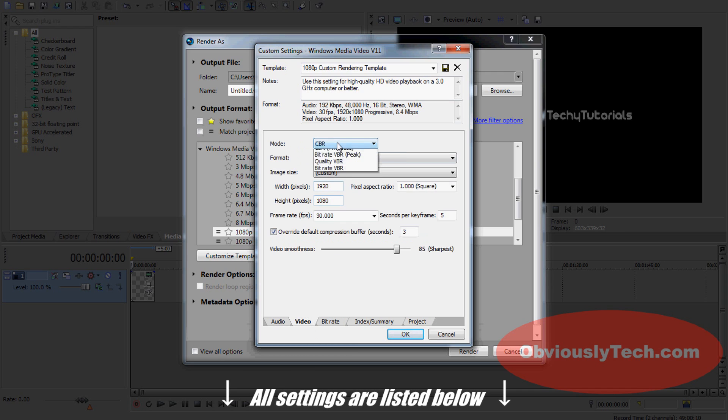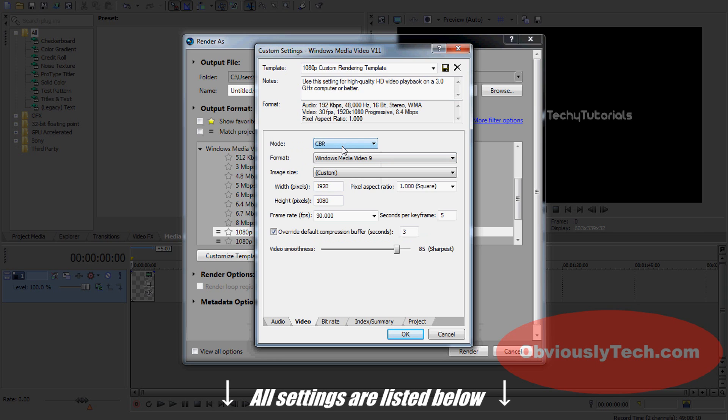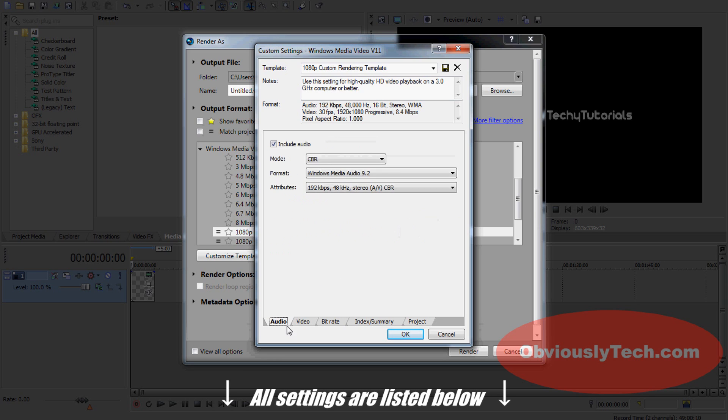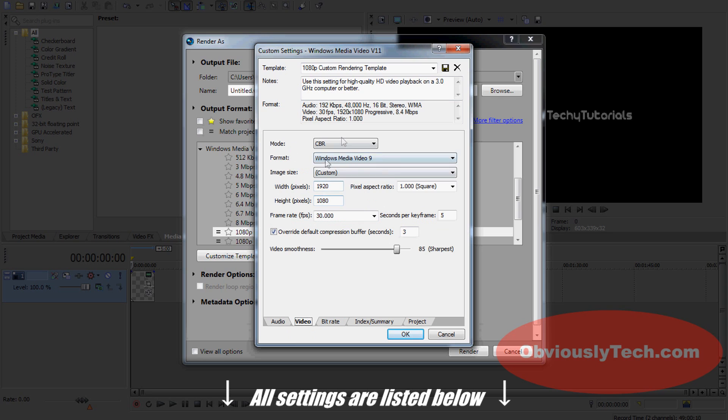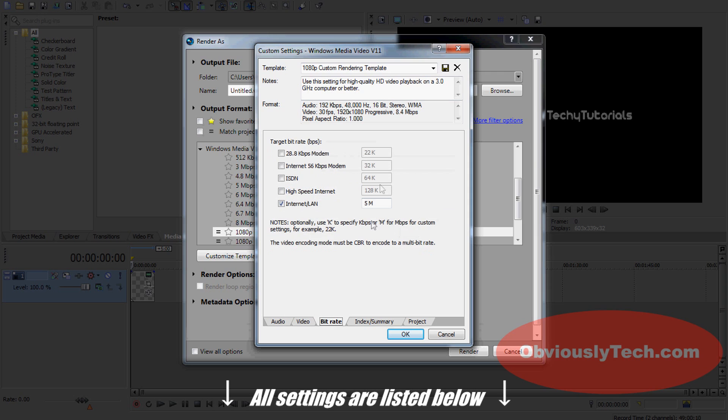Video mode: CBR. Audio mode should also be on CBR there. Make sure your video mode is on CBR for this to work. If it's not, it's not going to work. As I said, Bit Rate now: 5M is good. I usually go for about 3M, that's 2 to 3M, because this gives you good quality.